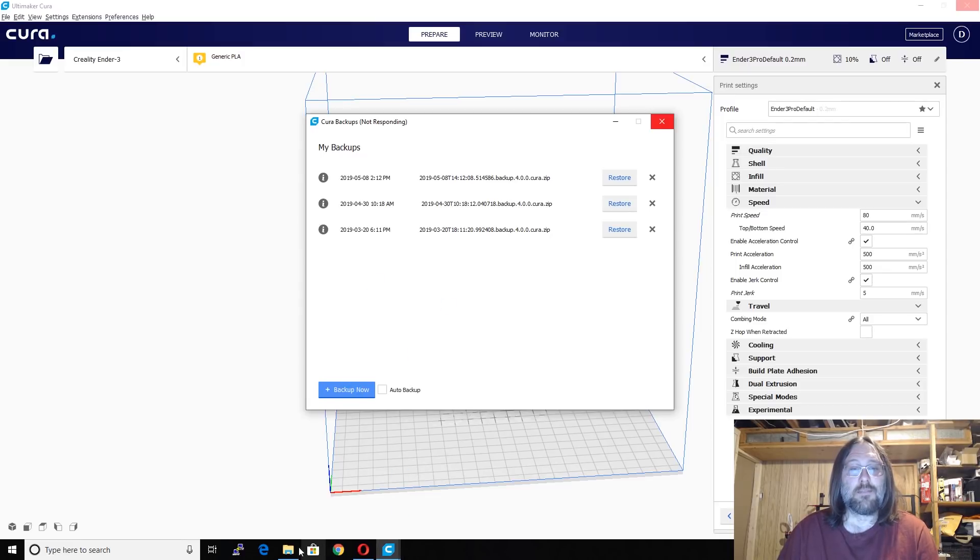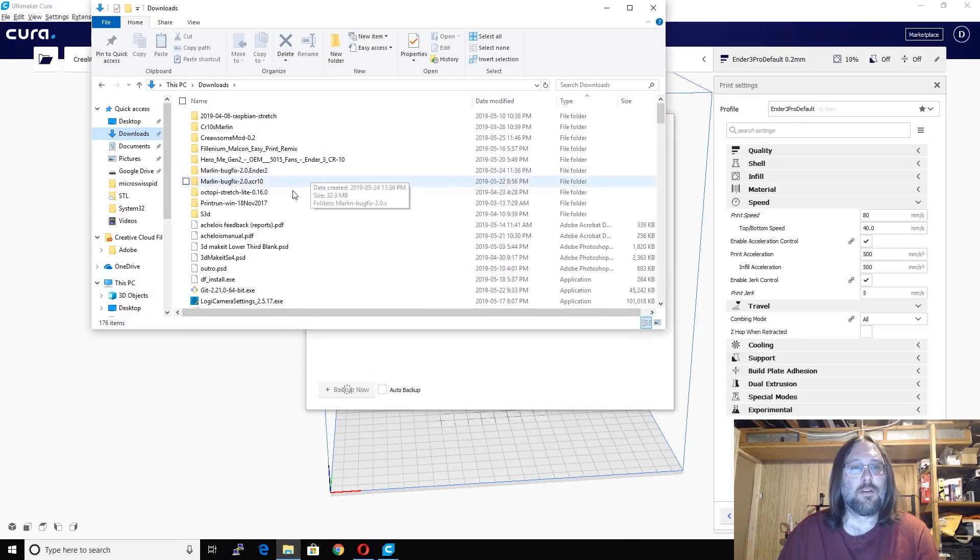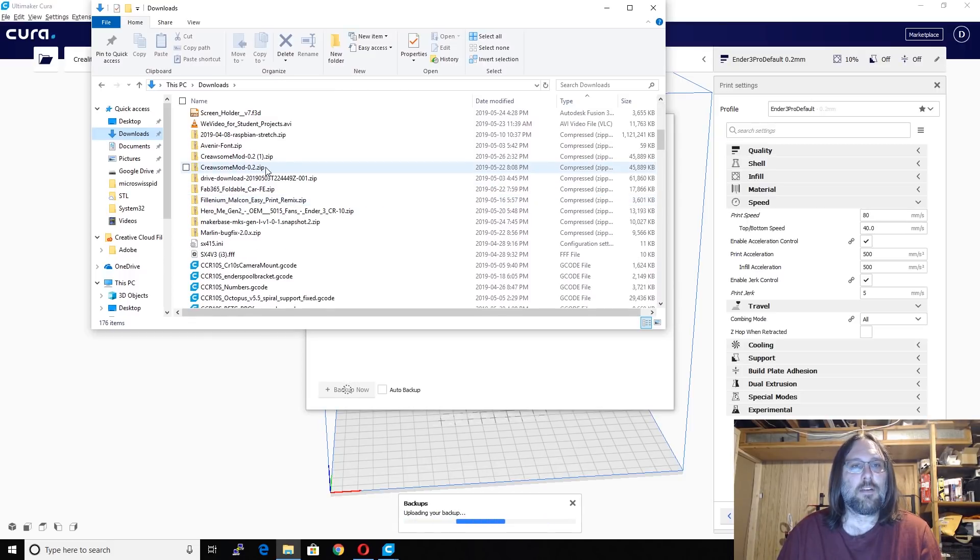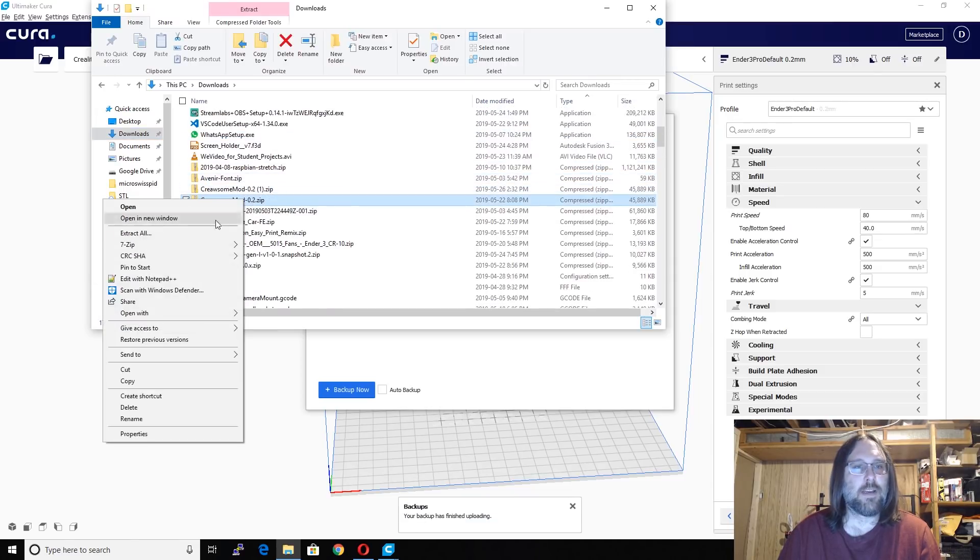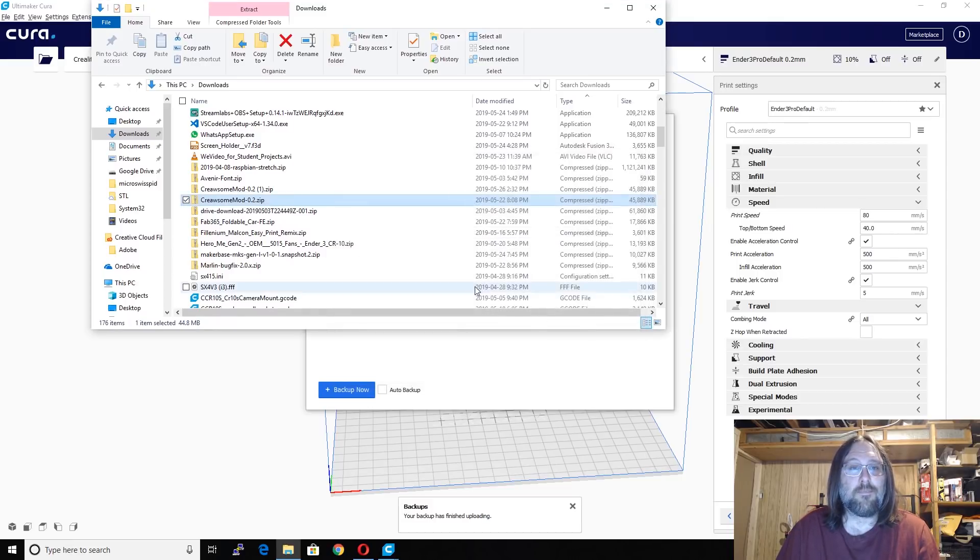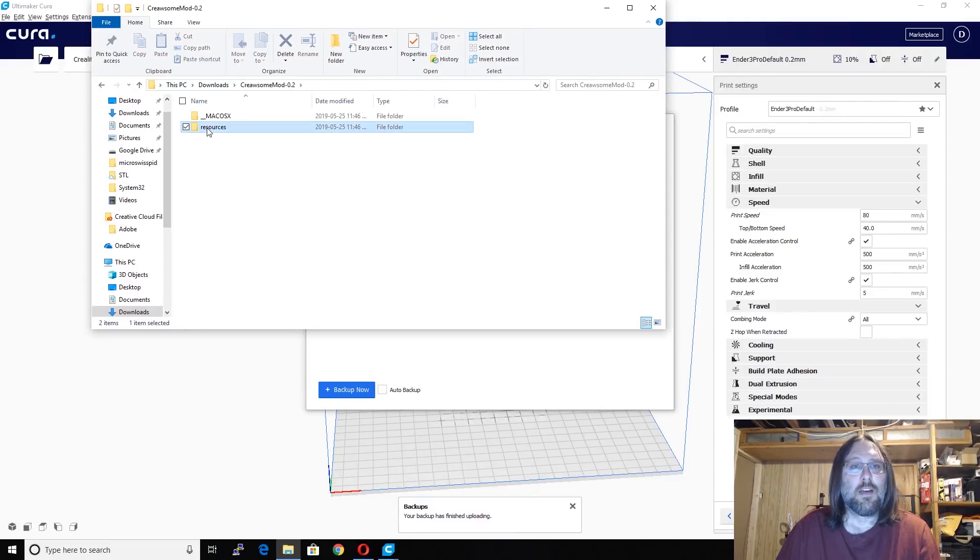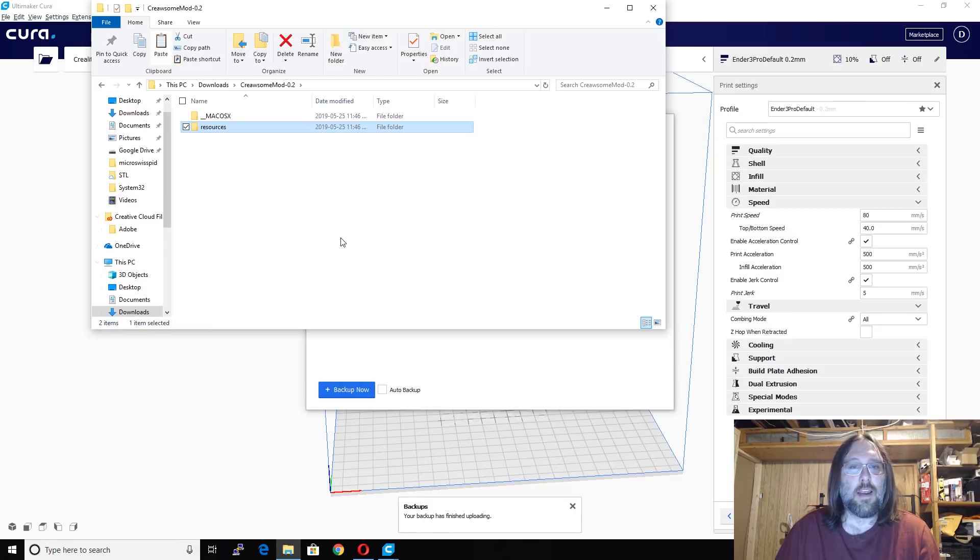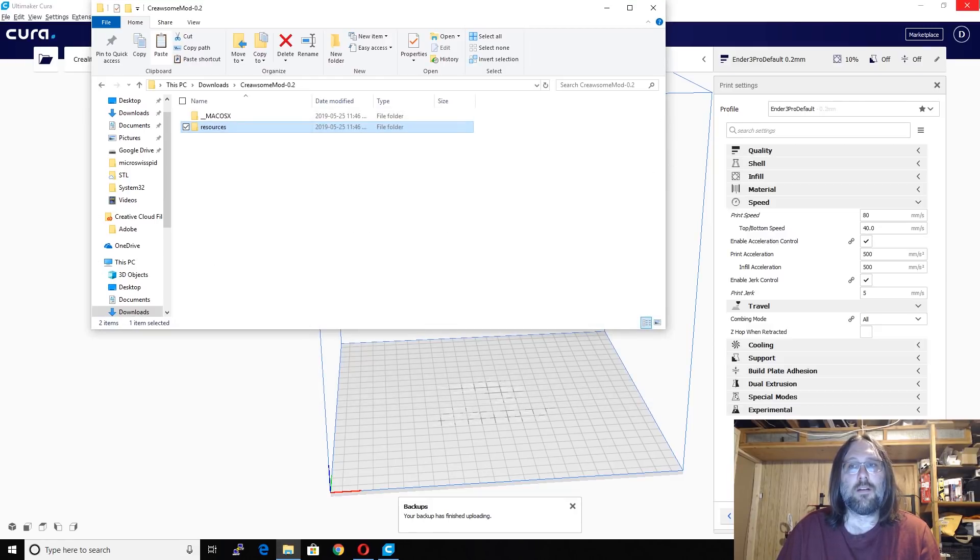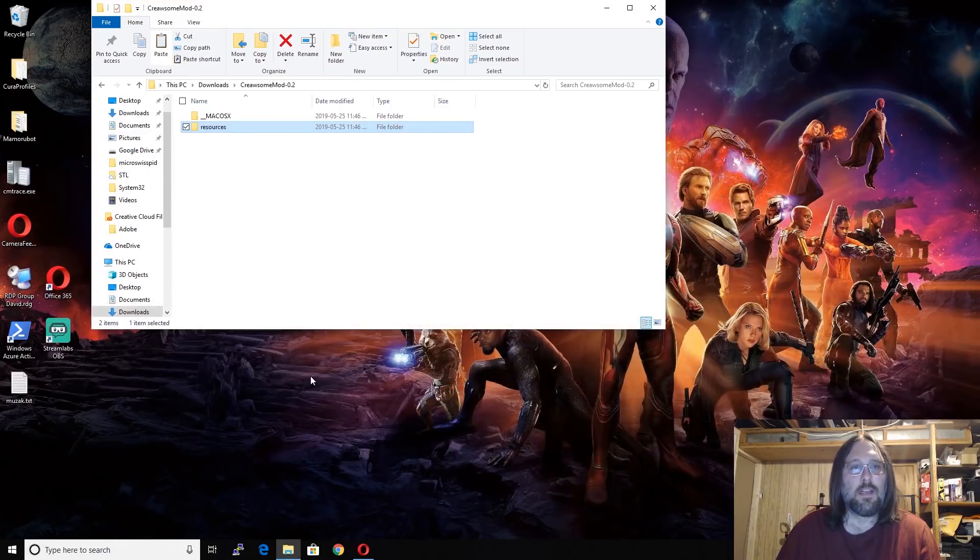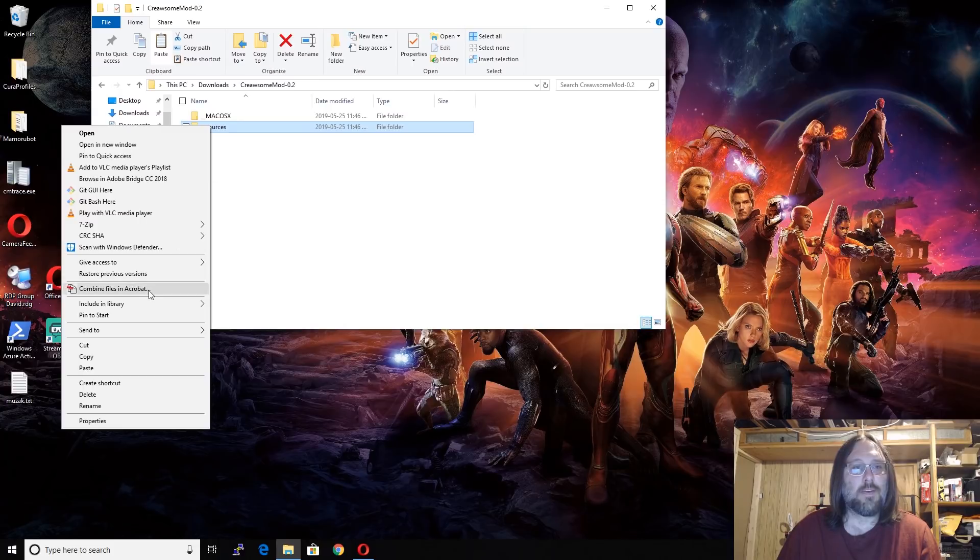While that's running, we're going to go check the Creawesome mod in our Downloads folder. In our Downloads folder, we got a zip called Creawesome mod. I just right-clicked, I extract, and then I just extracted it right to the Downloads folder where it ended up. I'll scroll up into the Creawesome mod. I'm going to copy this Resources folder, and then we'll go back. We can close this window, and this window in Cura now, and we can shrink our web browser. And now, we're going to open the Cura resource folder on our computer, and copy this file over it.